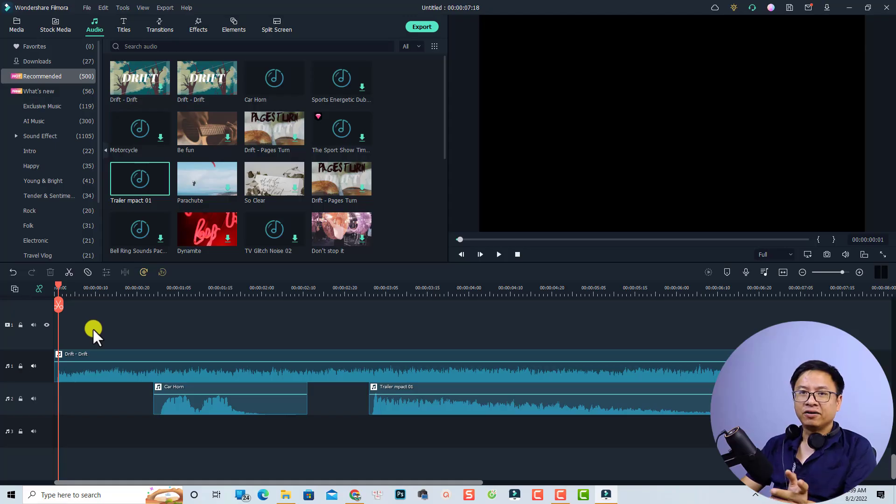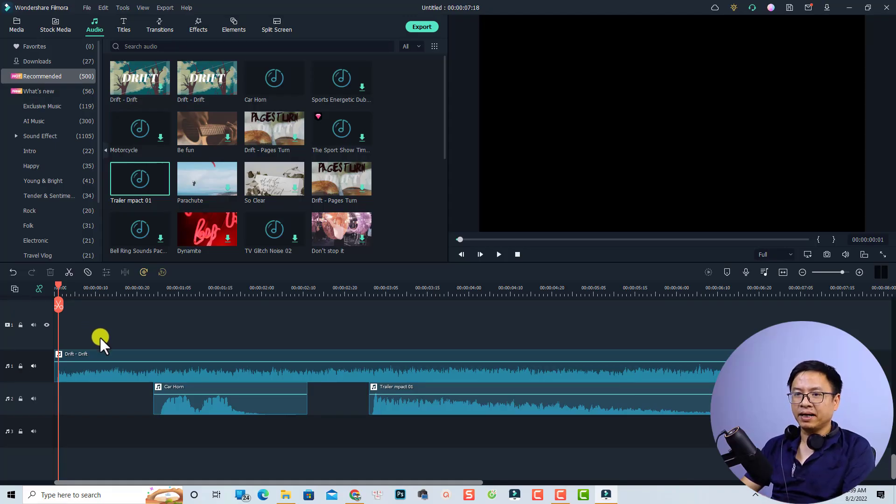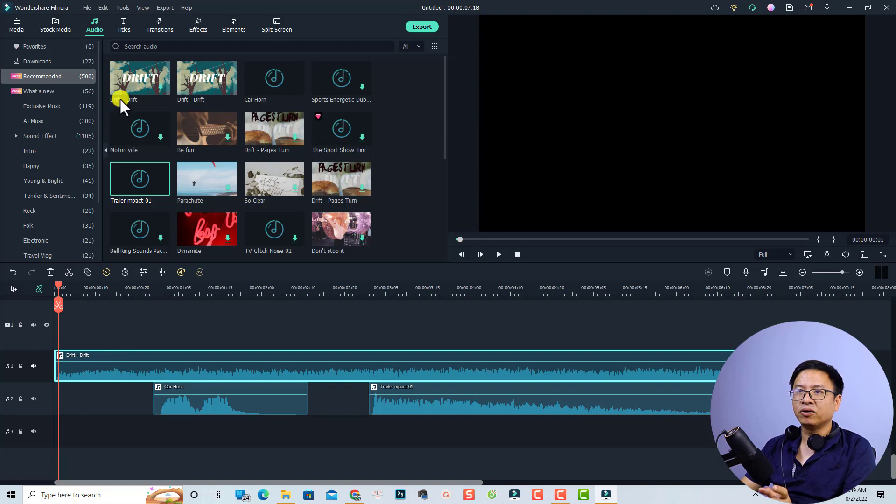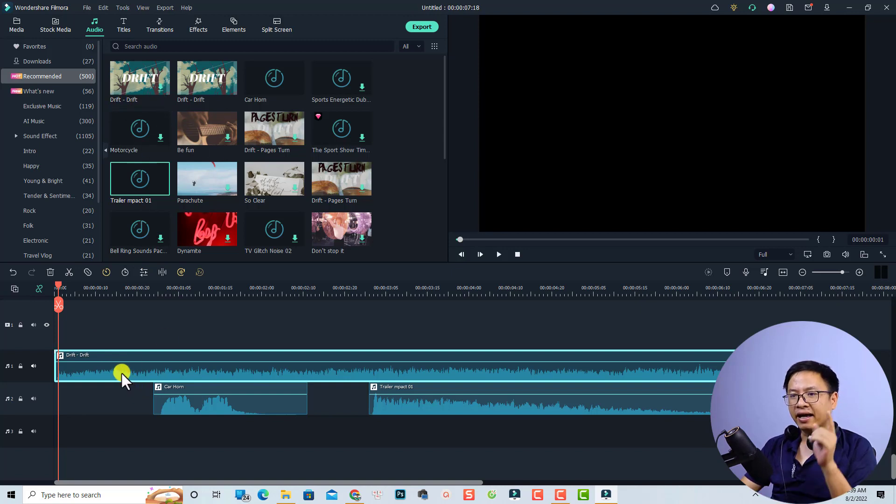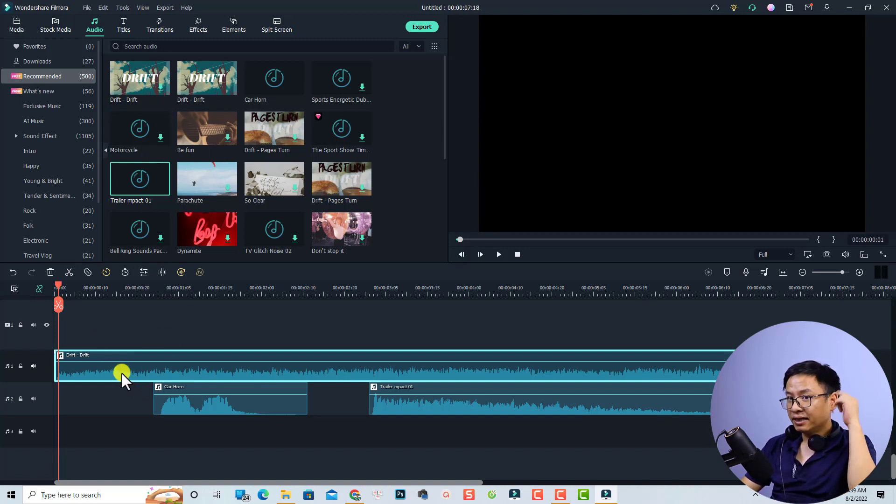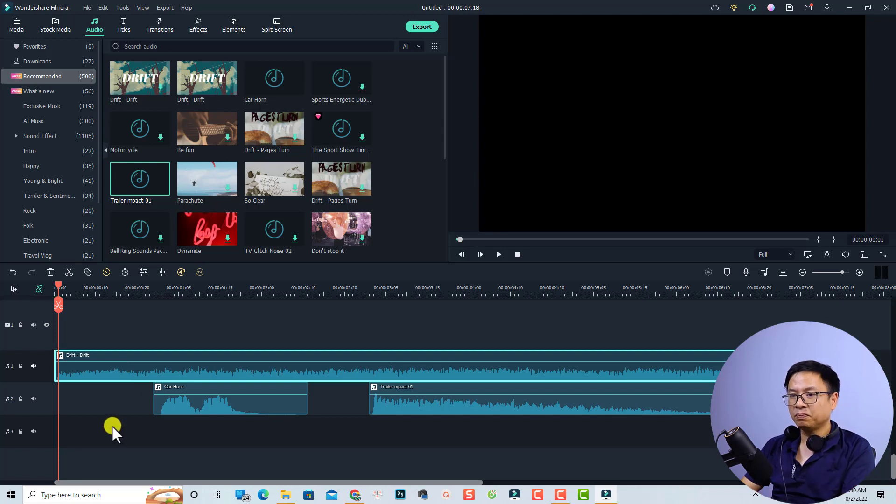So the trick is very simple. Let's go to my computer screen. Alright, so this is my example timeline. For example, I use a music file here and this one is only on the left channel. Let's play it.